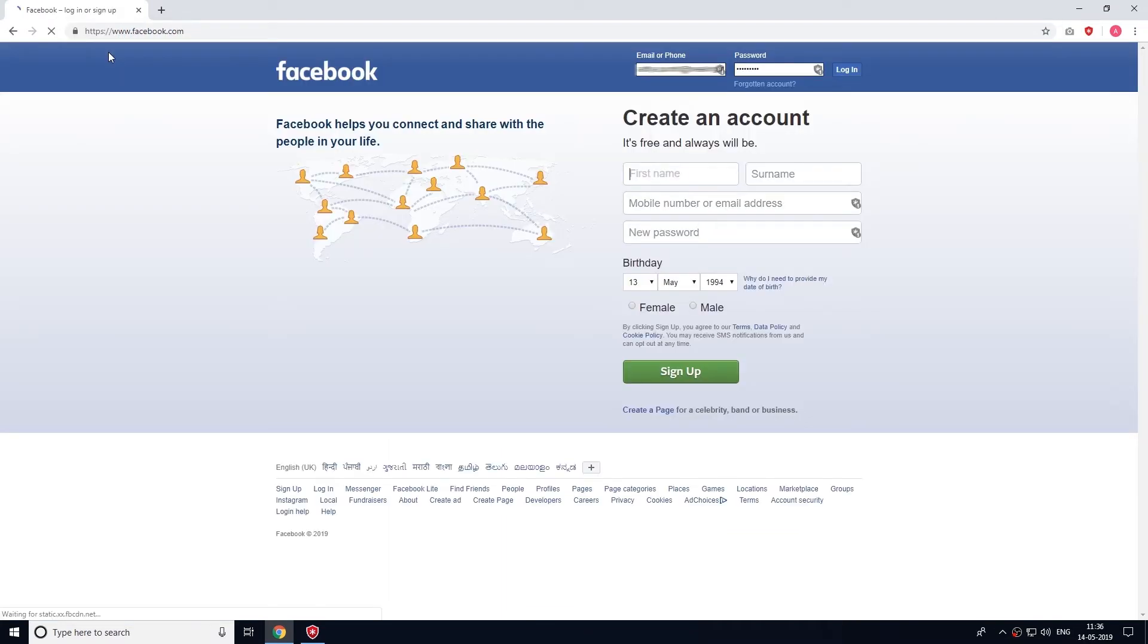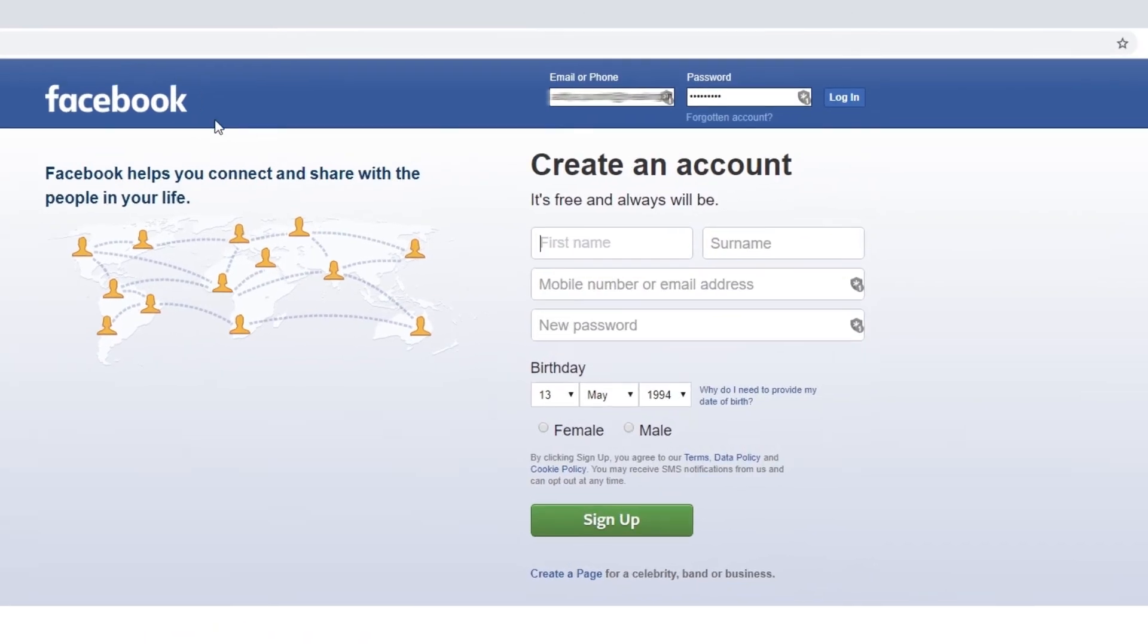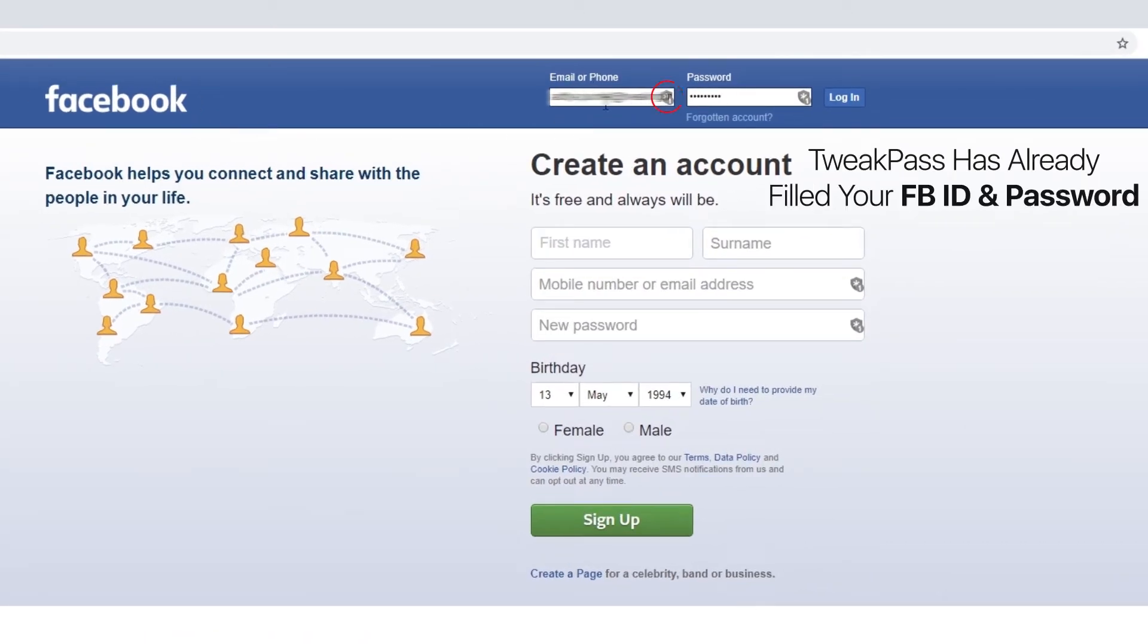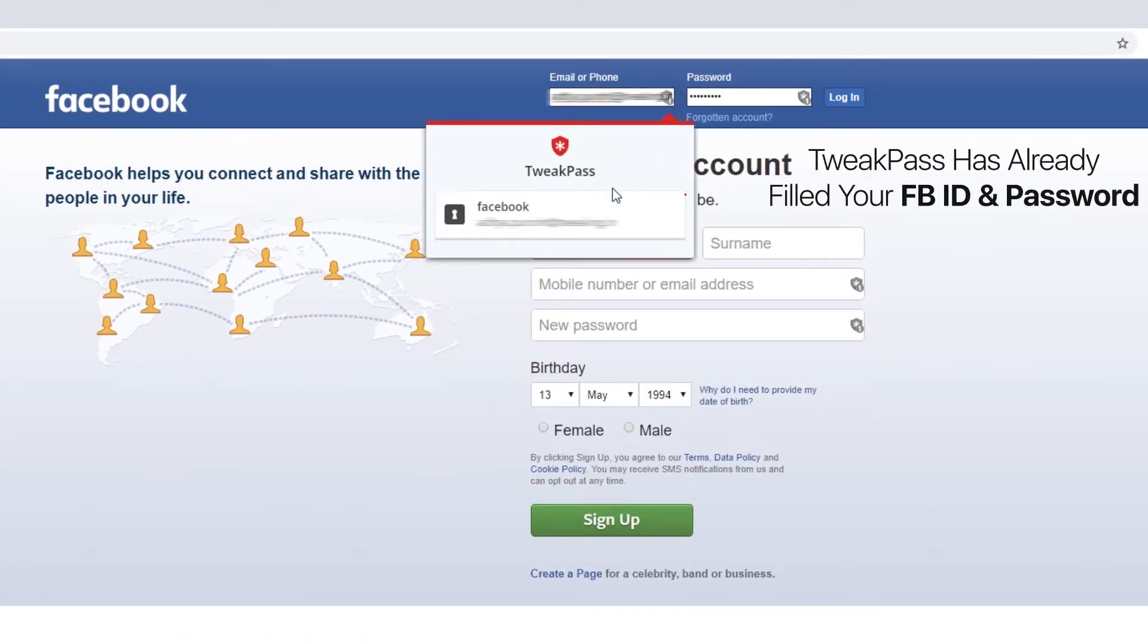As you can see, TweakPass's extension has already fetched your Facebook credentials. Therefore, you are free from remembering passwords for all your online accounts.